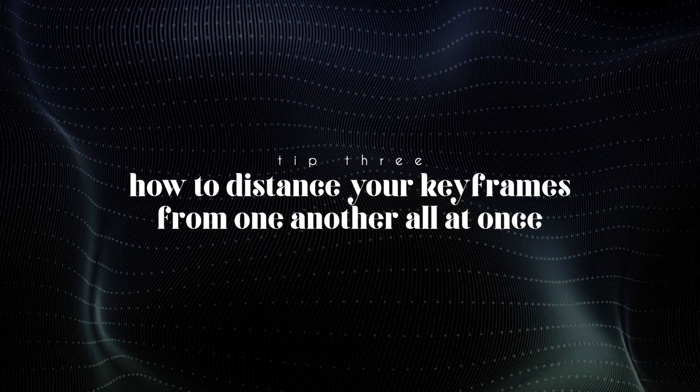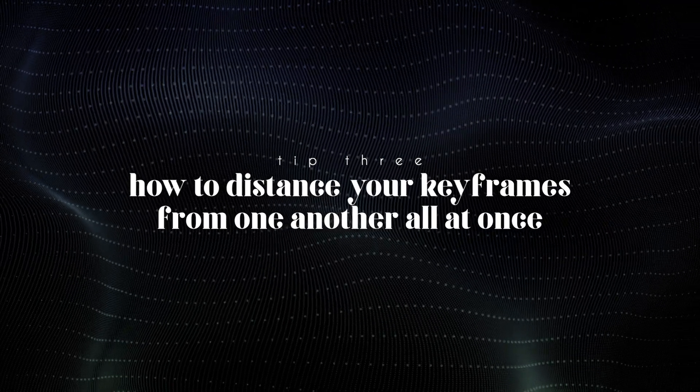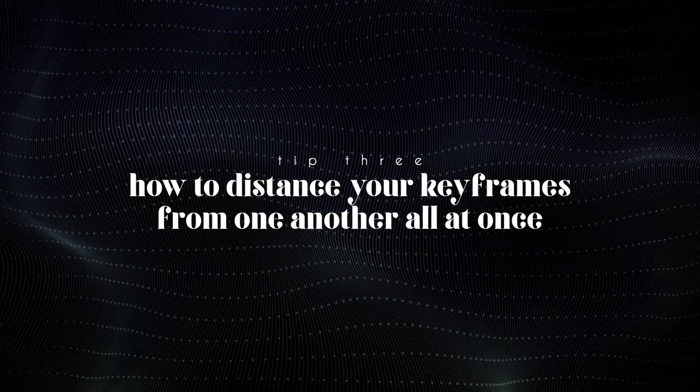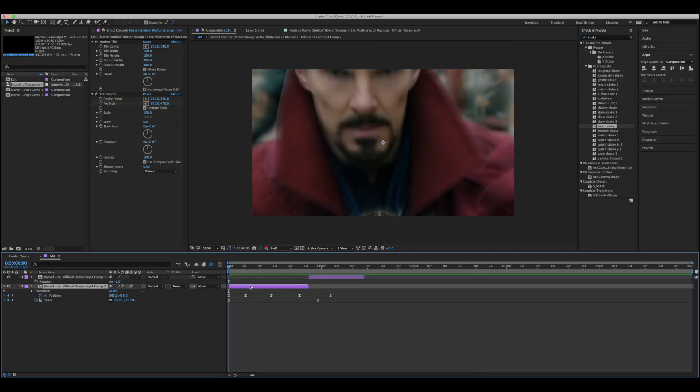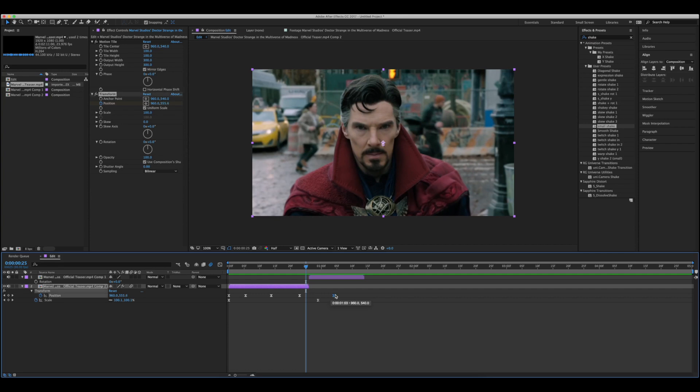Tip number three, how to easily distance your keyframes from one another all at once. I don't actually know how I figured this one out, but I find this tip most helpful when I'm using presets and stuff. So I have a shake preset here and I've imported it onto this clip, but say I don't like the speed that it's going at and I want it to go faster or slower.